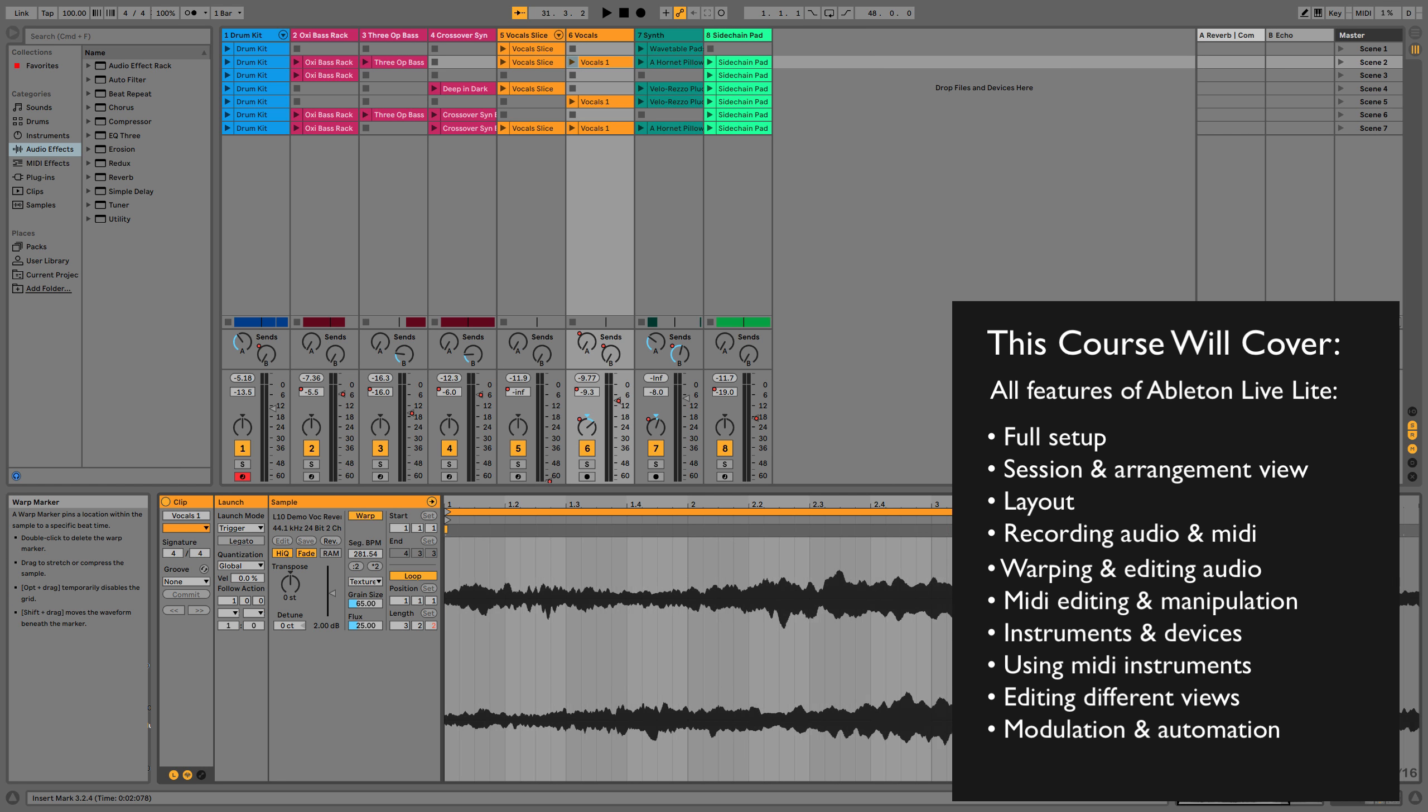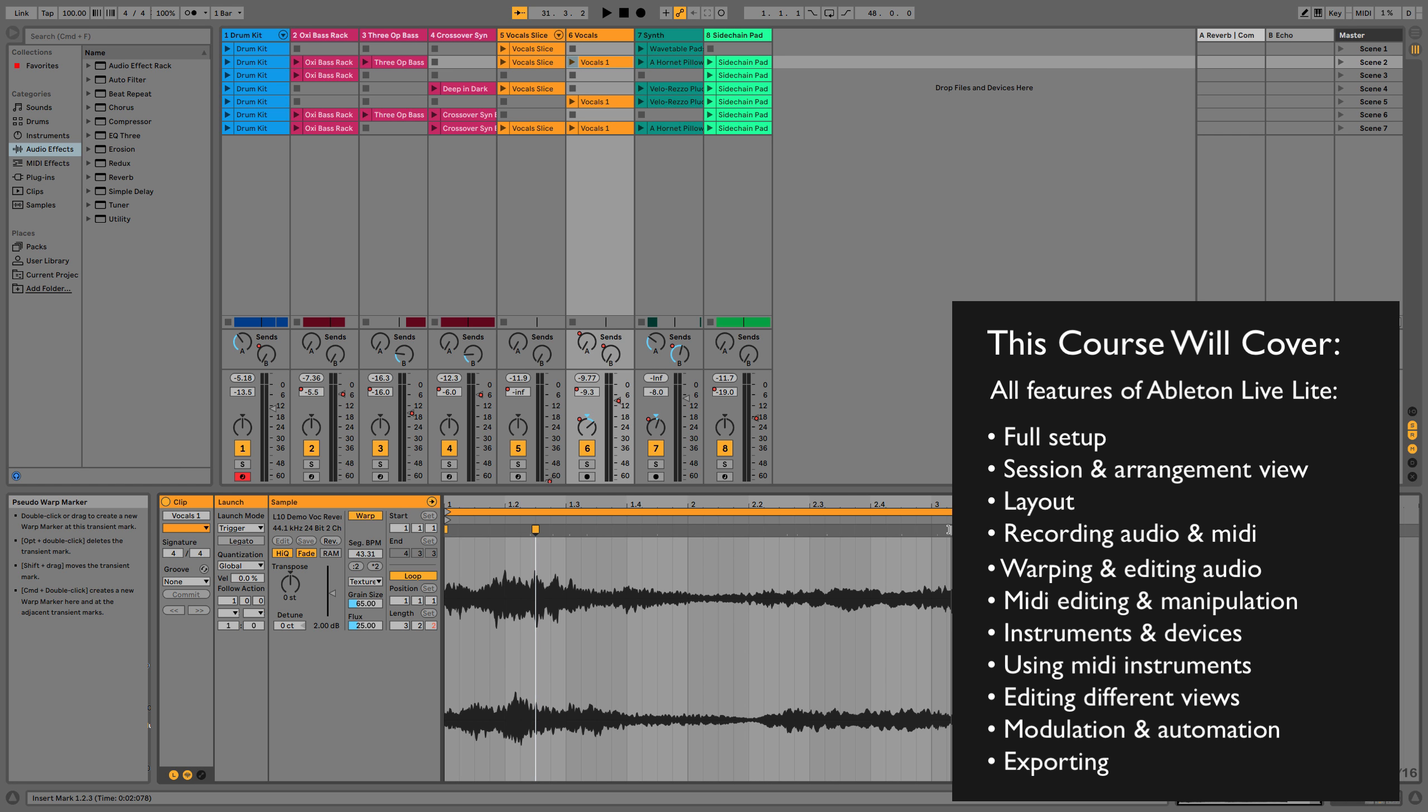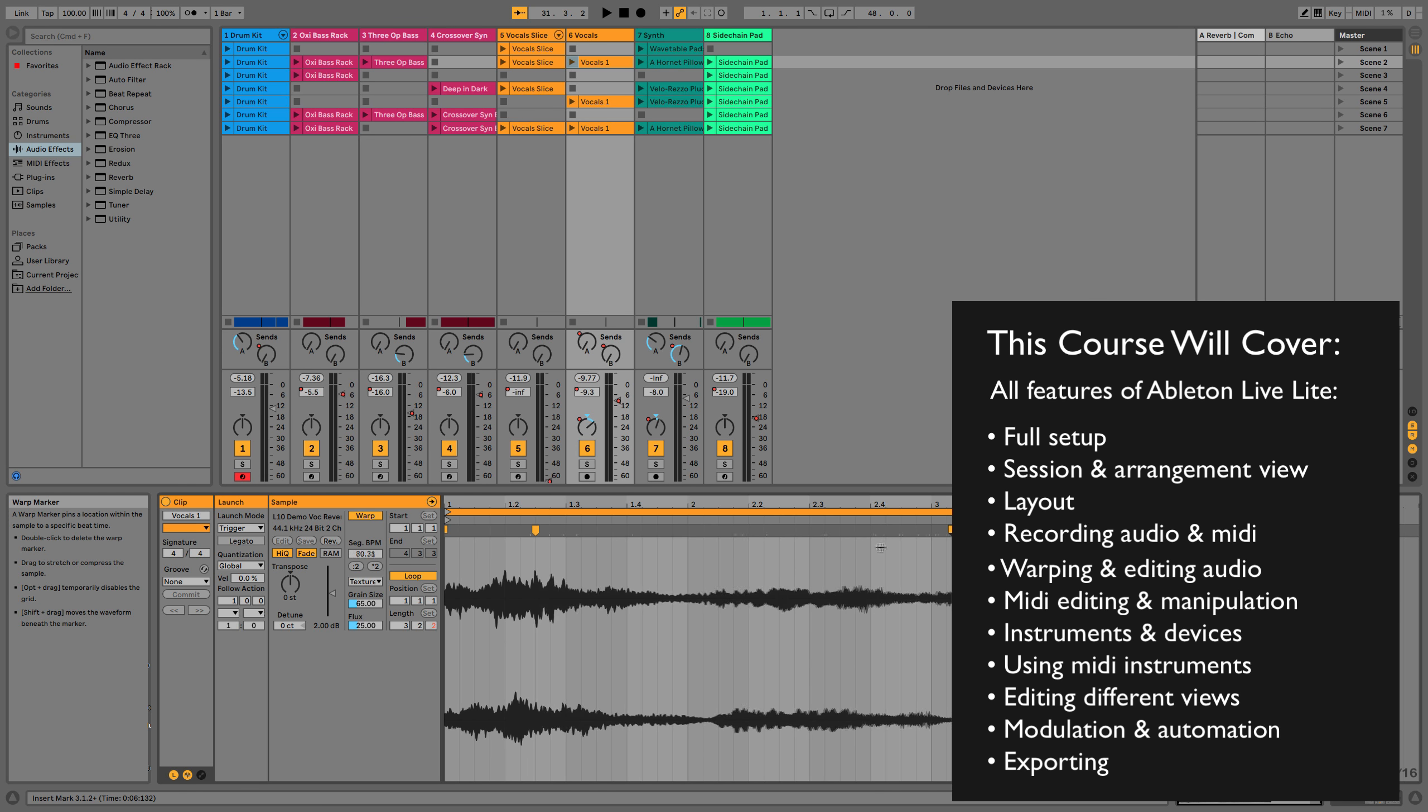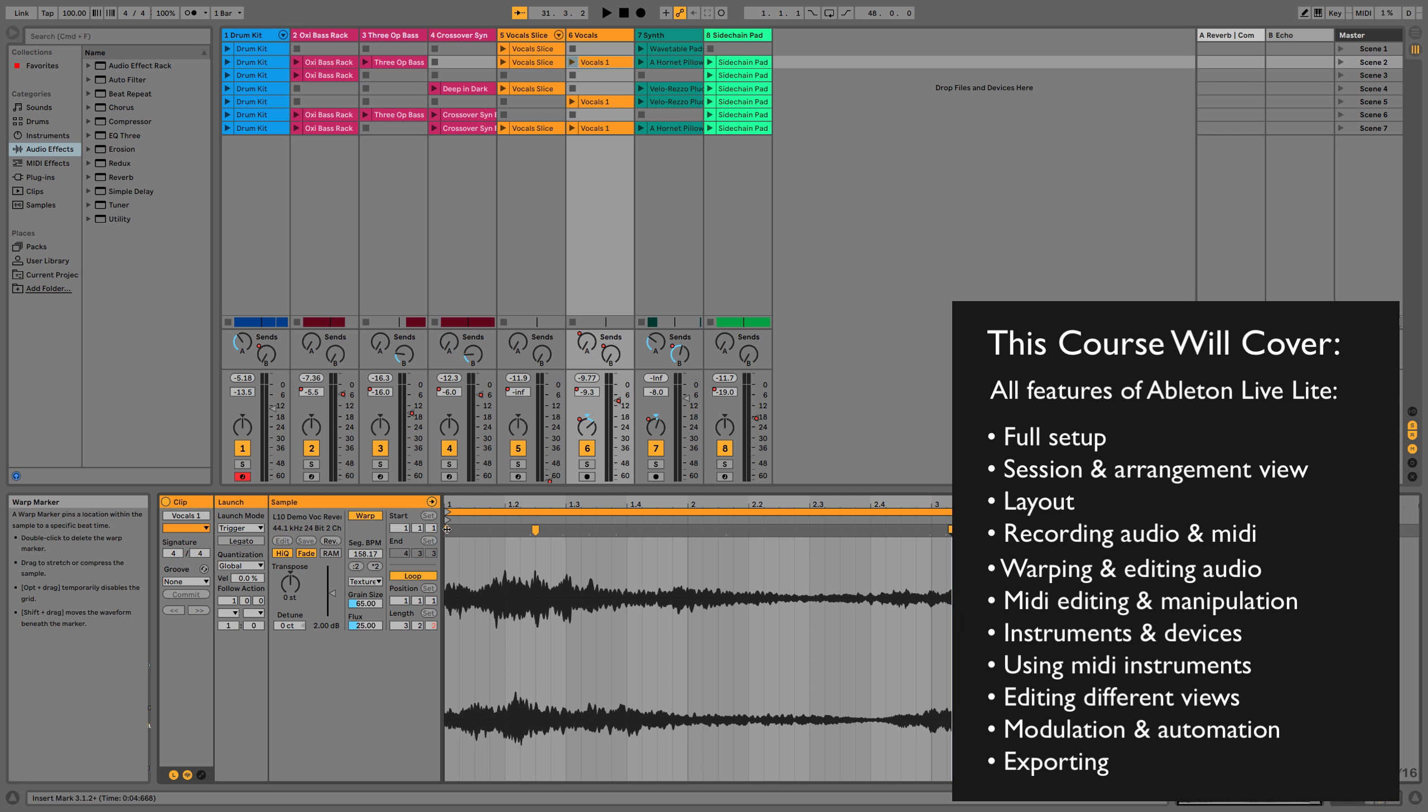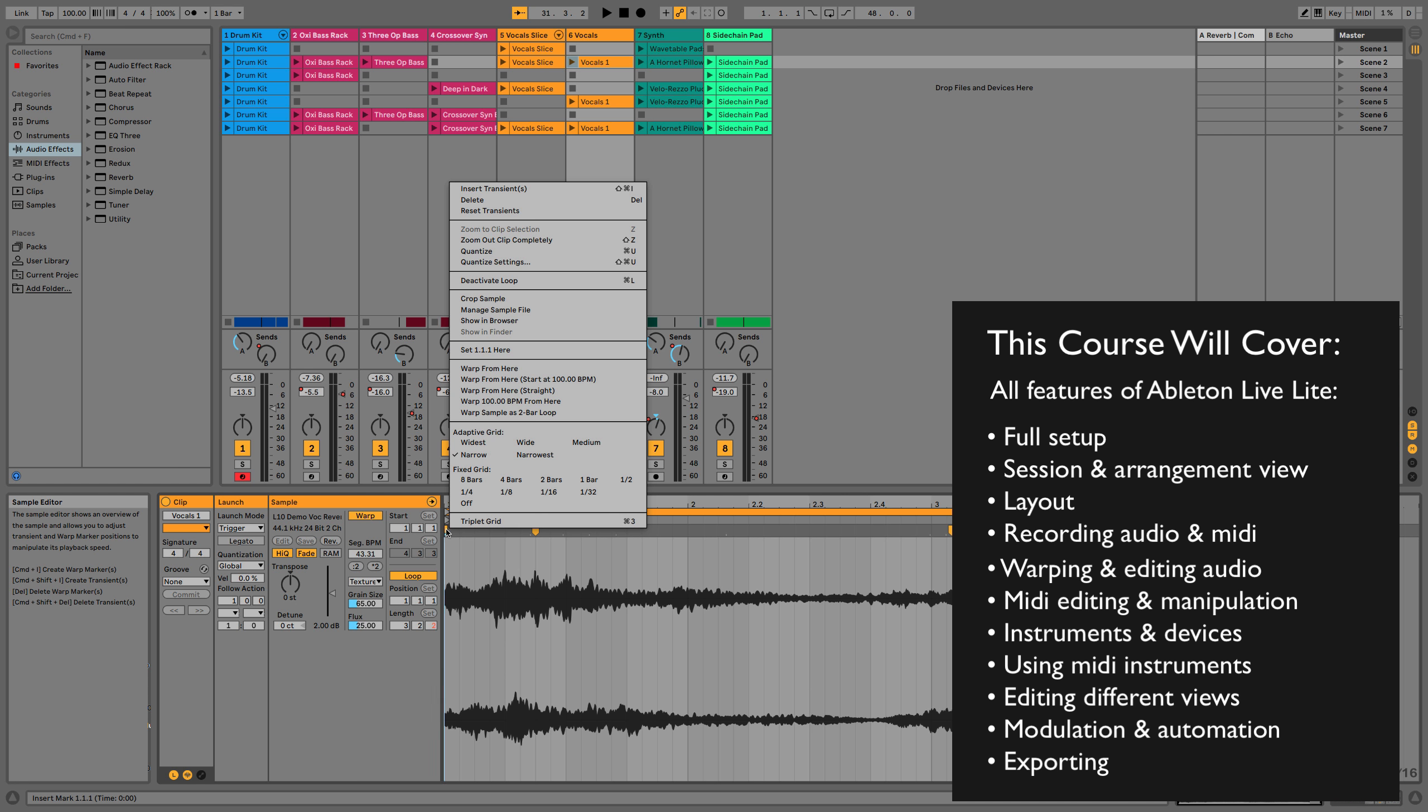And then finally we're going to look at exporting. So we're going to cover it all the way from absolutely not having a clue to being able to fluently use every single function and feature in Ableton Live.